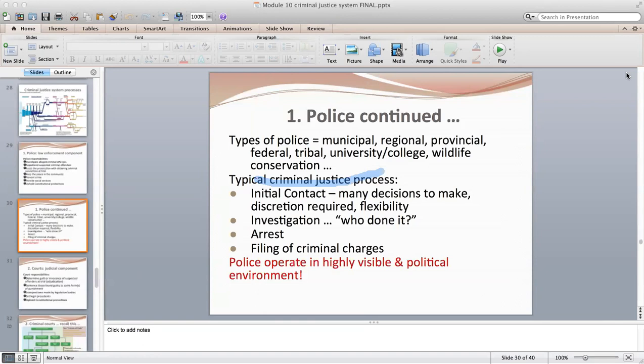Police operate in a highly visible and political environment — marked police cars and uniformed officers are very visible to the public. There are also plain clothes and undercover operations with unmarked police cars happening every day in most cities. So there are both overt and covert police operations occurring simultaneously.